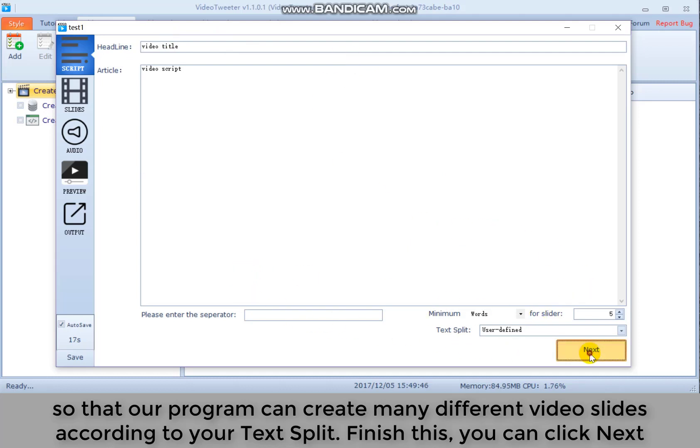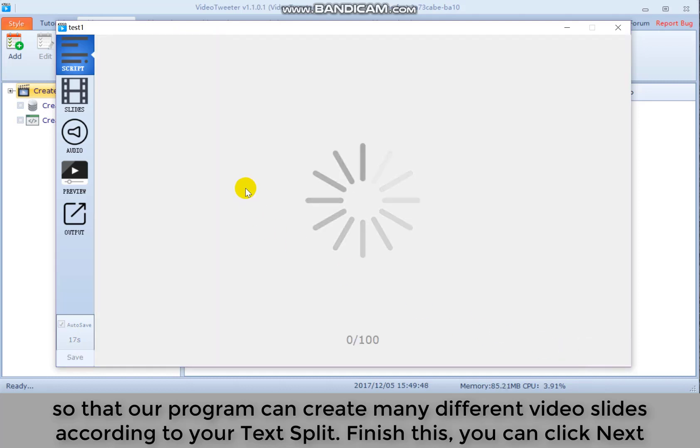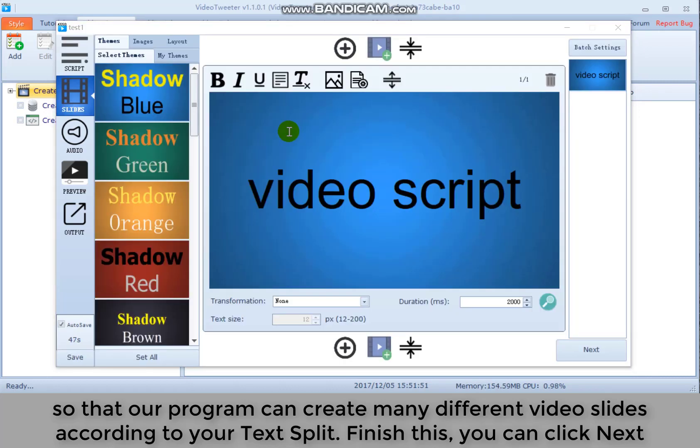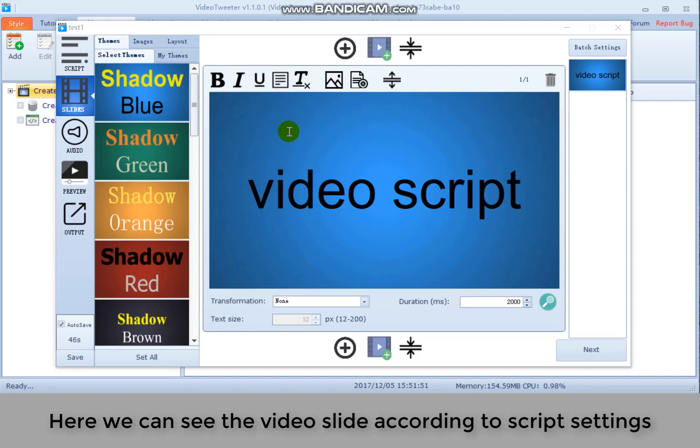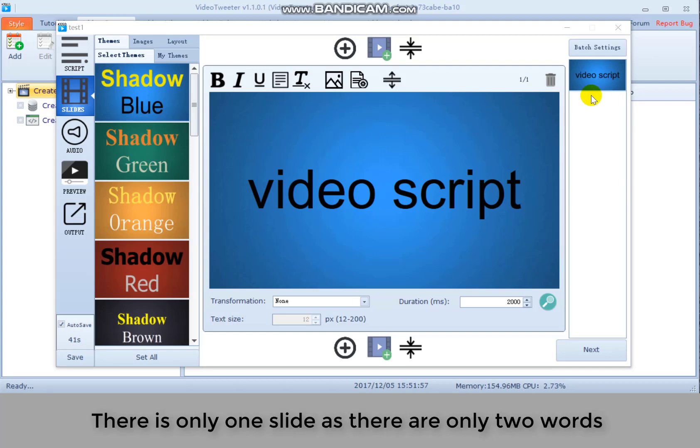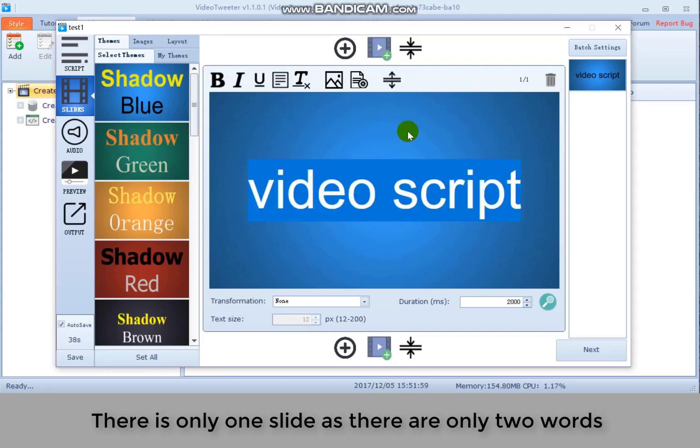Finish this. You can click next. Here we can see the video slide according to script settings. There's only one slide as there are only two words.